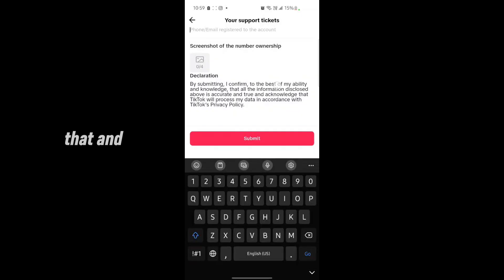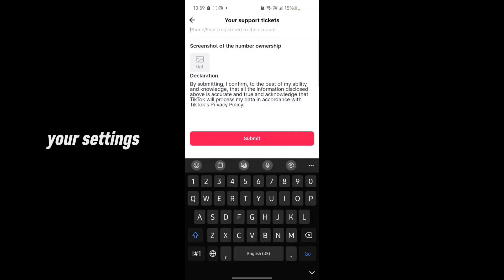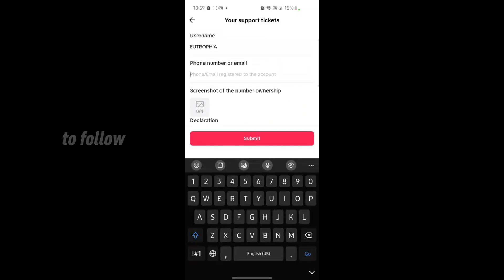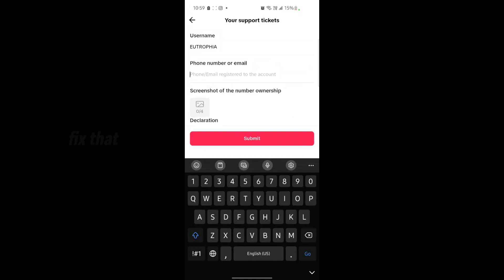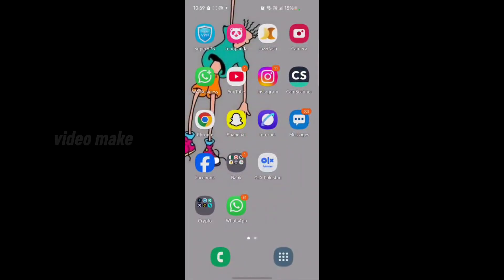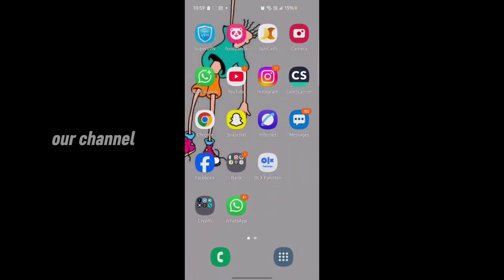Upload four pictures of that and submit it from here. So those are the steps you have to follow to fix that problem. That is the video. Make sure you like our video and subscribe our channel for more tech related videos.